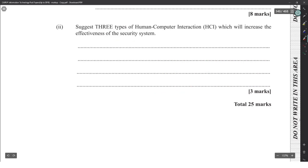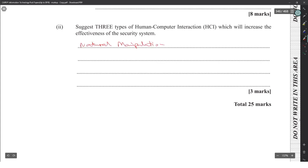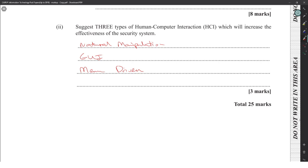Name three types of human-computer interaction that would increase the effectiveness of the security system. Assuming the system involves a computer, go with natural manipulation (touch), GUI, and menu-driven interface.